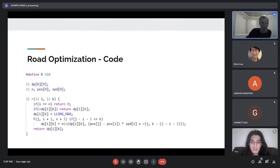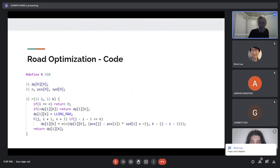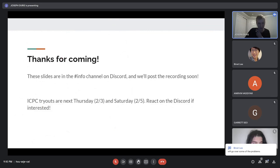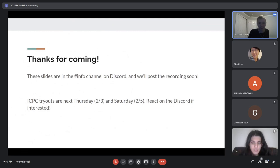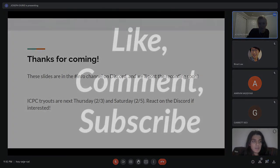Any last questions? Okay cool. Thank you guys for coming. As always, these slides are in our info channel on Discord and the recording should be up soon. Next Thursday is our ICPC tryouts — in-person at Hill Center or virtual — and same thing on Saturday for anyone who can't make it Thursday. Thank you guys.